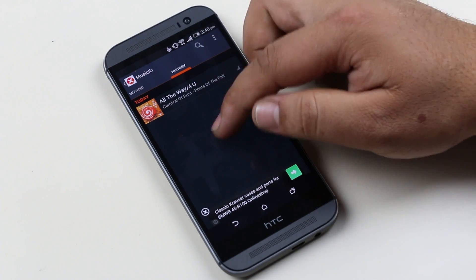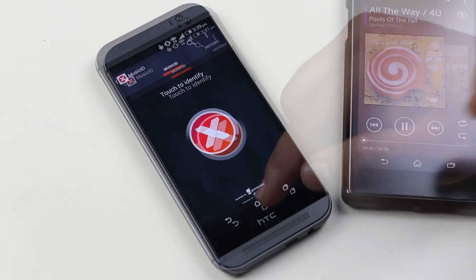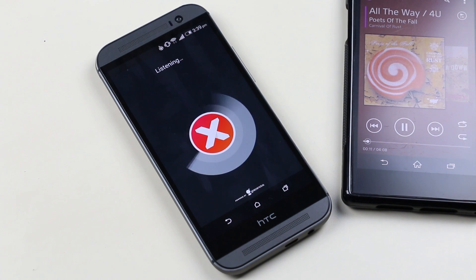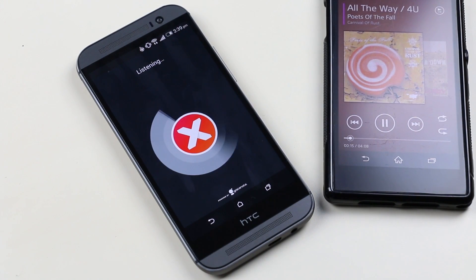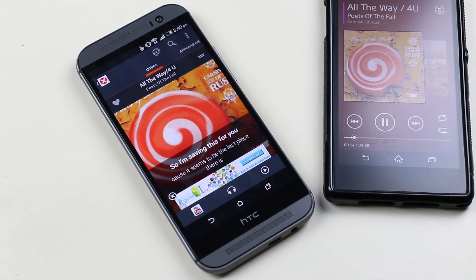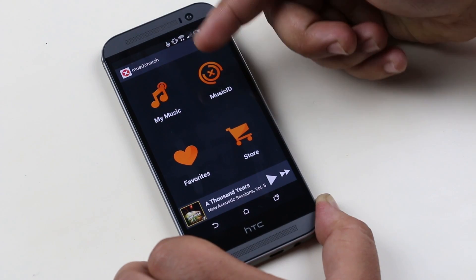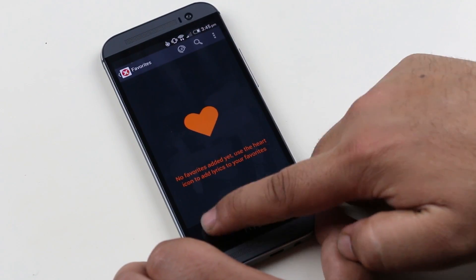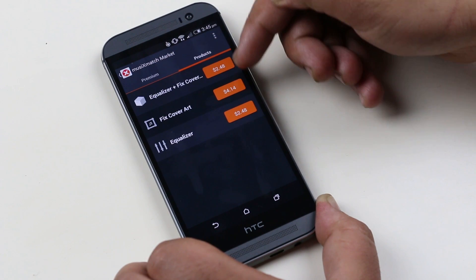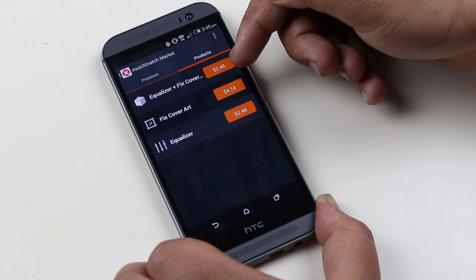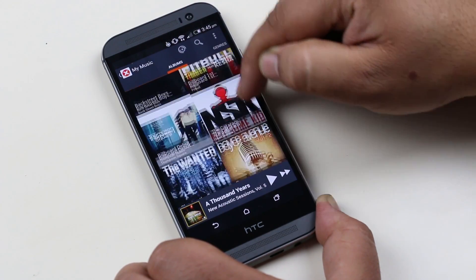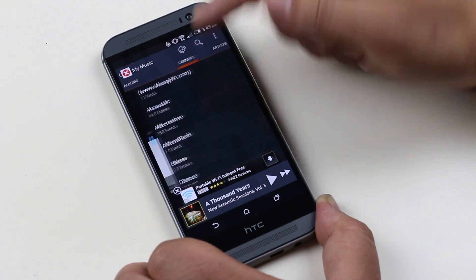You can also search for other songs or browse your history. Back to the main menu, we have Favorites where you can add your favorite songs. The Store is where you can buy or restore subscriptions, or buy different products like equalizers, cover art, and so on. In the Music section, you can find all your albums in a tiled view, and swipe through genres, artists, folders, all tracks, and playlists.